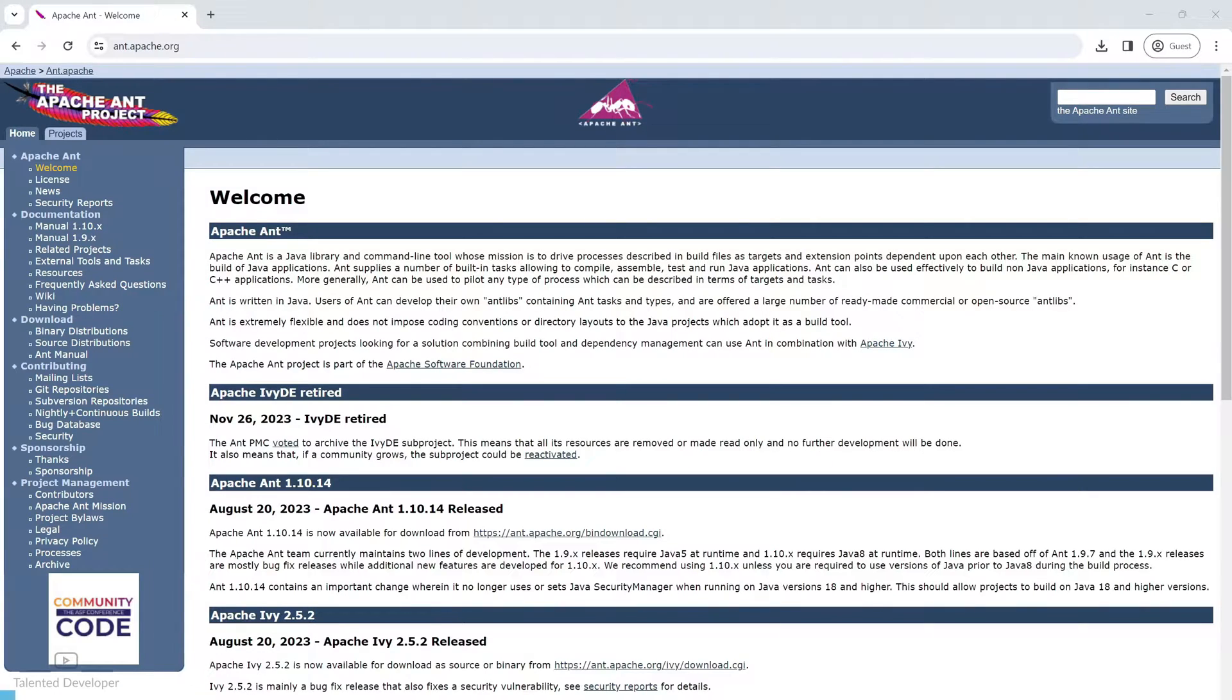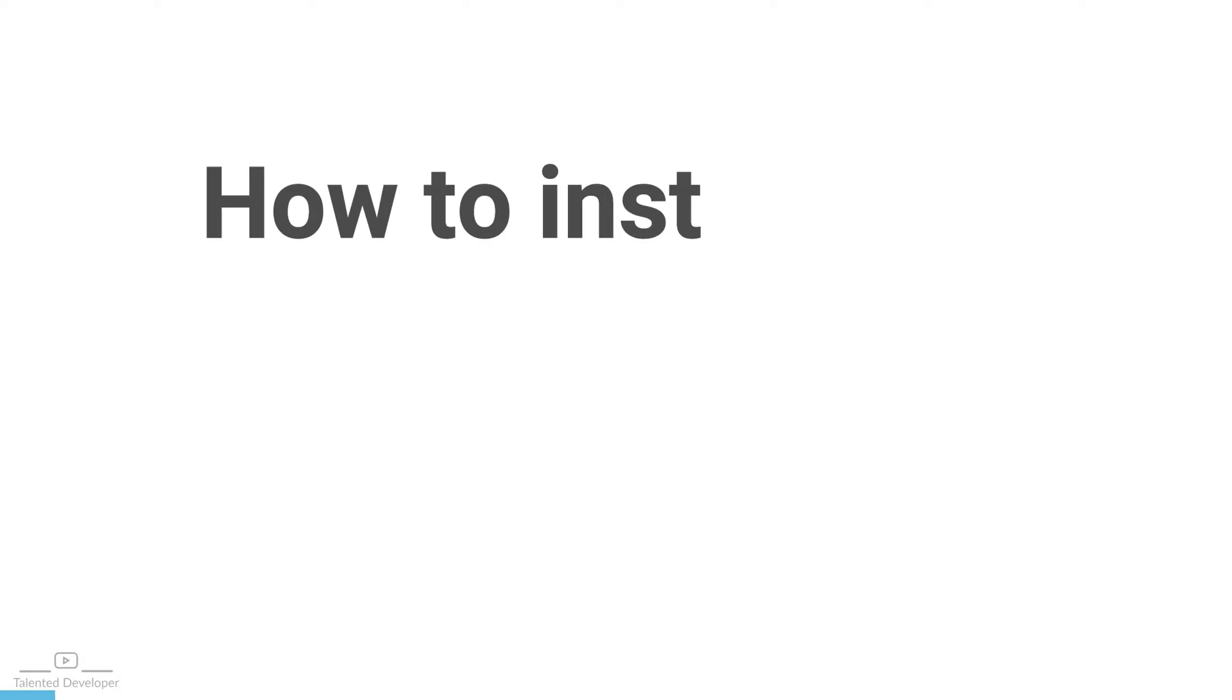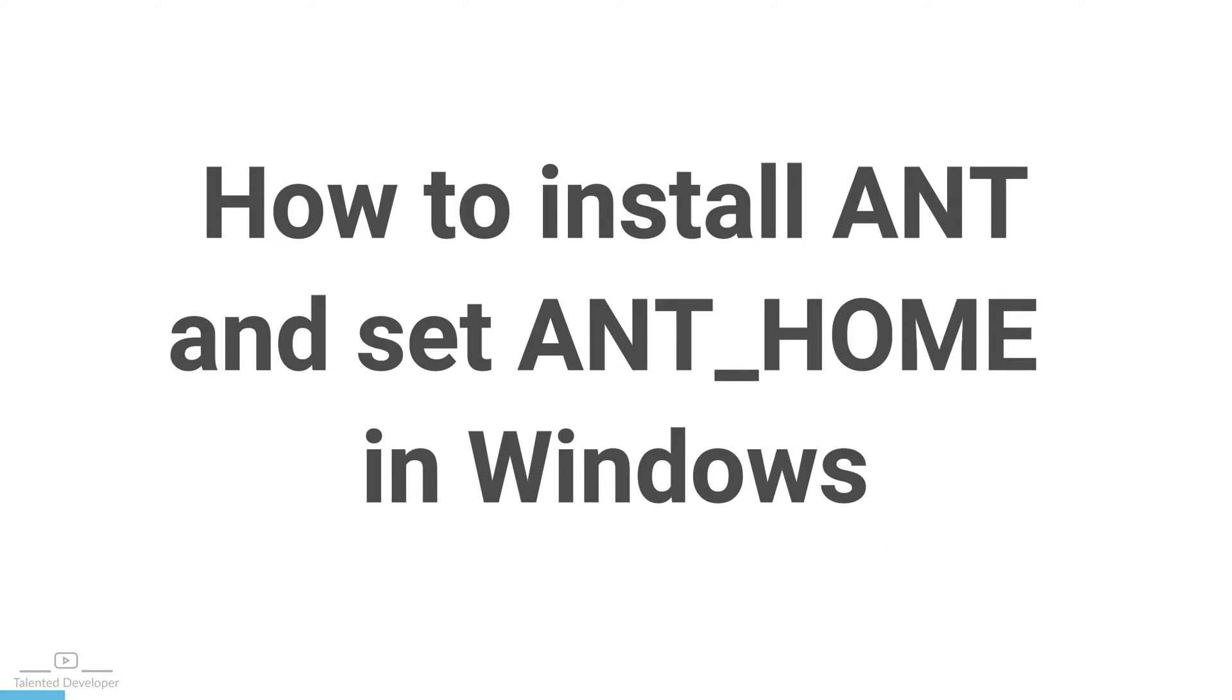Hello everyone! Welcome back to Talented Developer. Today we have an exciting tutorial where we will learn how to install Apache Ant on Windows.